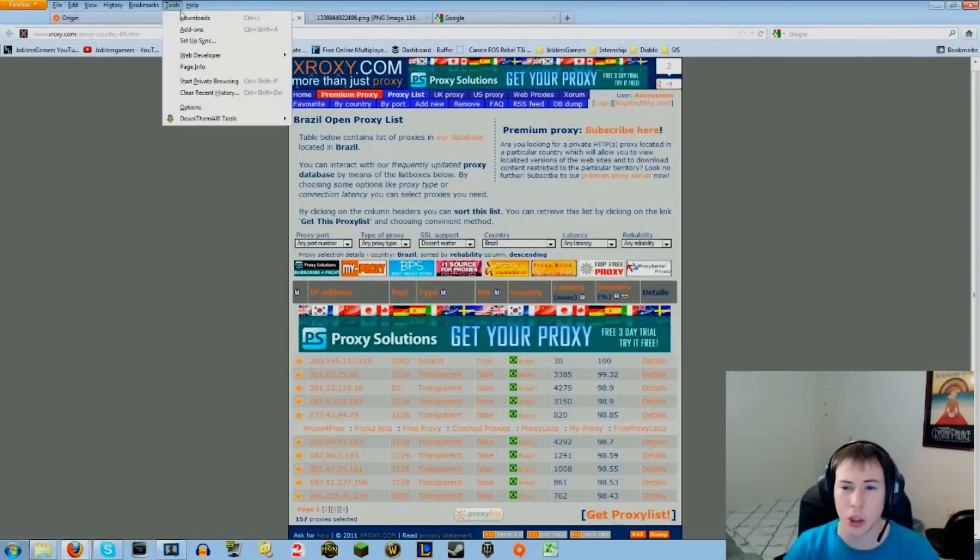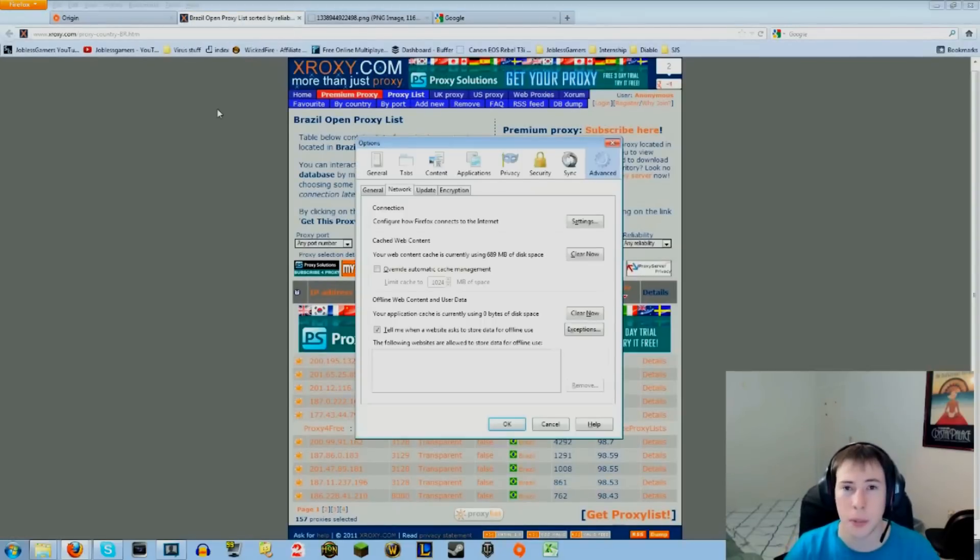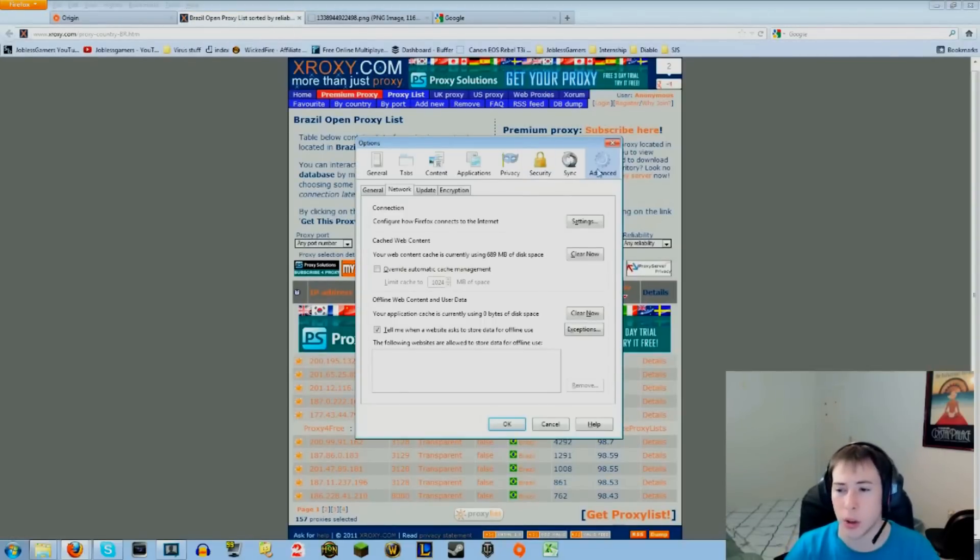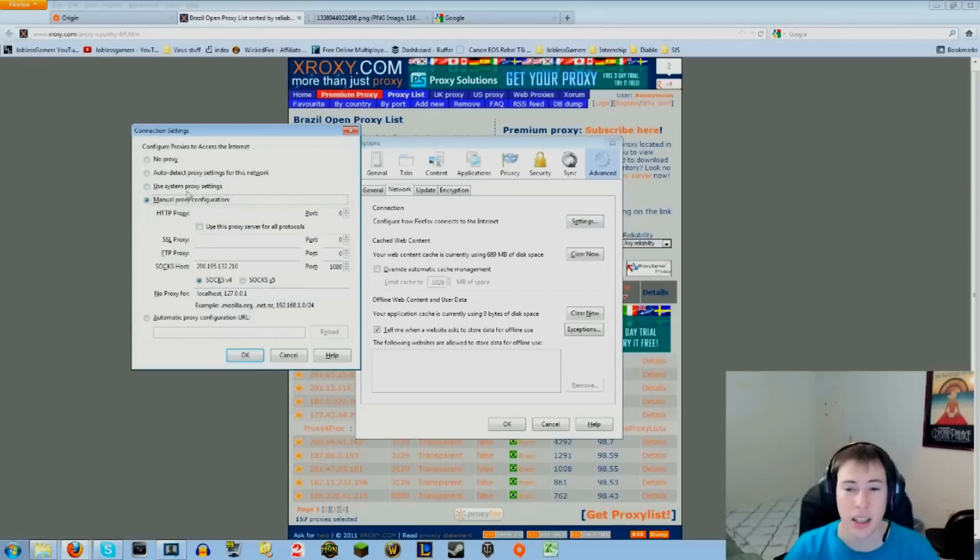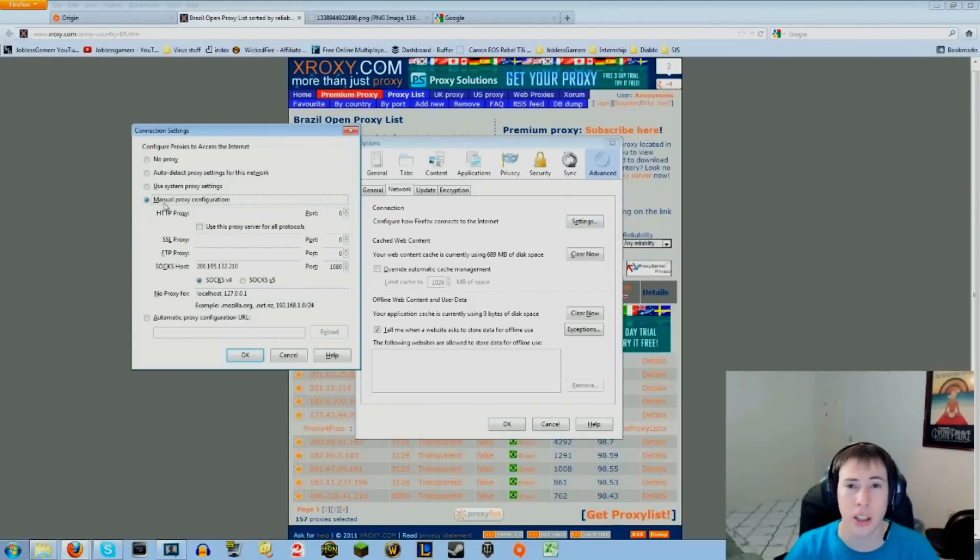So back to what I was doing again: Tools, Options, go to Advanced, Network, then Settings.